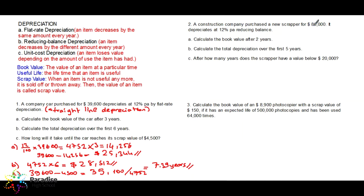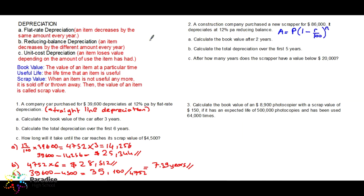A construction company purchased a new scraper for $86,000. It depreciates at 12% per annum on a reducing balance. This is not a flat rate question — flat rate would be mentioned explicitly. It is not unit cost depreciation either. So the formula to use is A = P × (1 − R/100)^n. Note that appreciation uses a plus sign; depreciation uses minus. This is the formula for reducing balance depreciation.